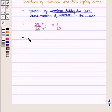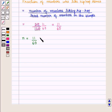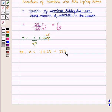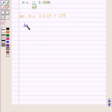To find N we multiply the fraction with the total number of members, that is 1500. And we get N is equal to 11 into 25, that is 275. So we can say that 275 members like hip hop.